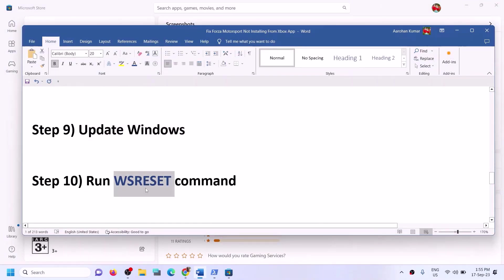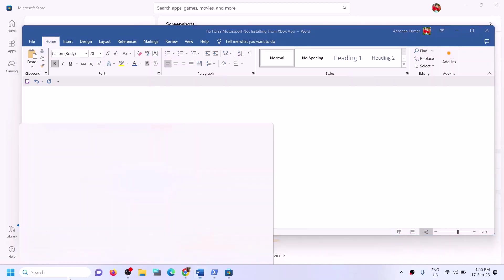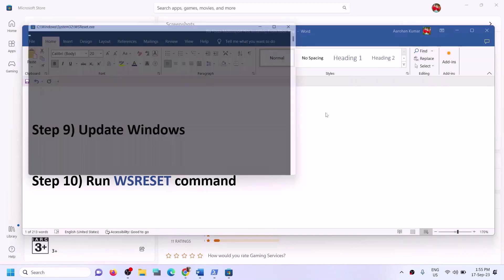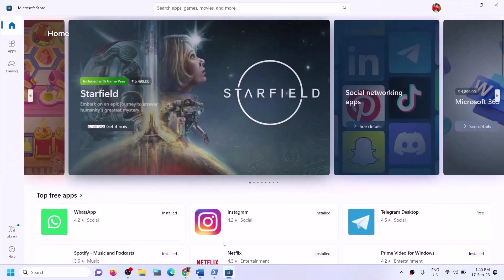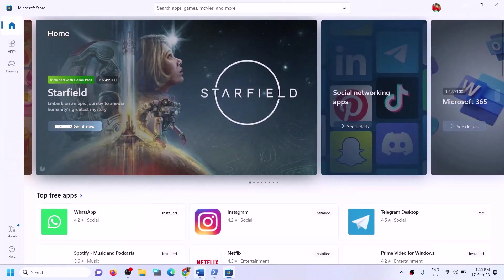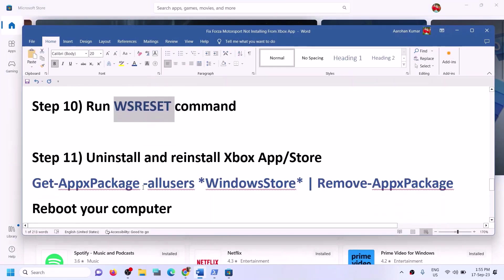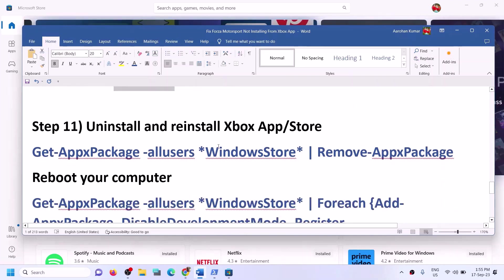The next step is to run the WSReset command. Type "wsreset" in the Windows search box and click on the WSReset run command. This will open a black screen for a moment and then open Microsoft Store. Once Store is open, try to install the game from Xbox app or Store.